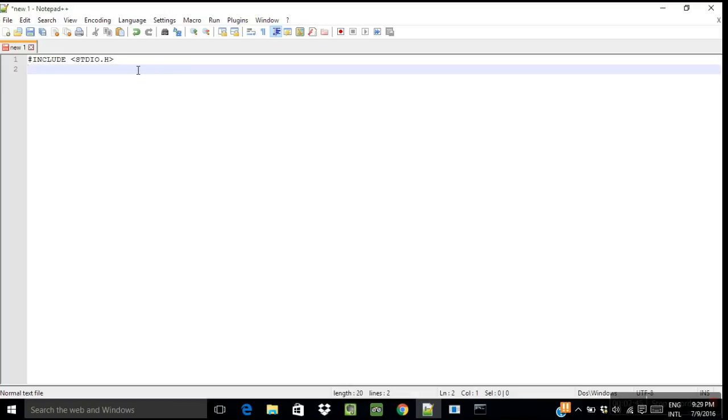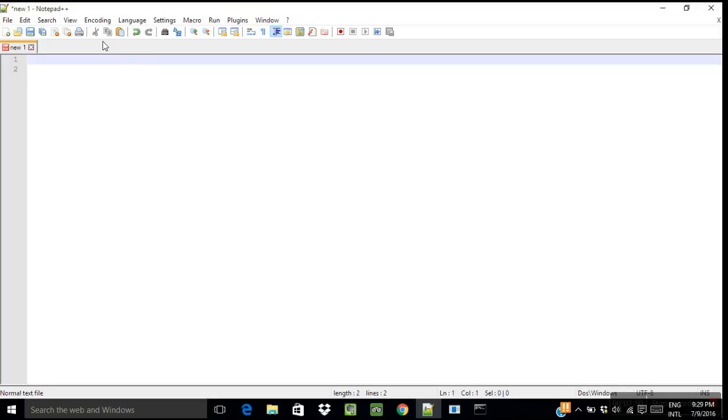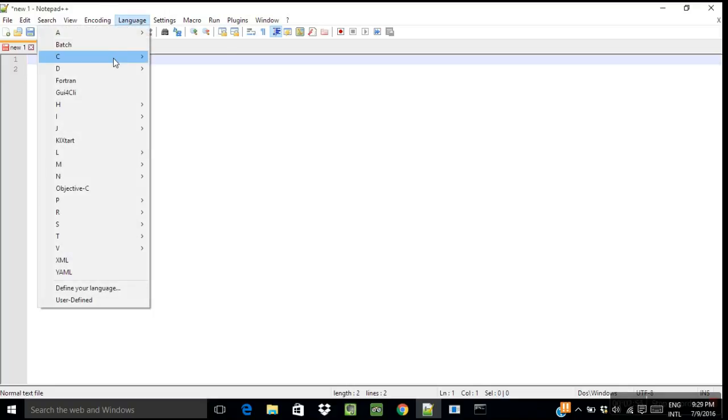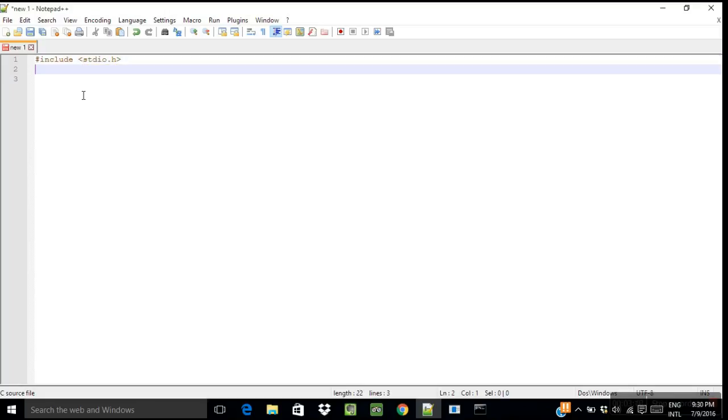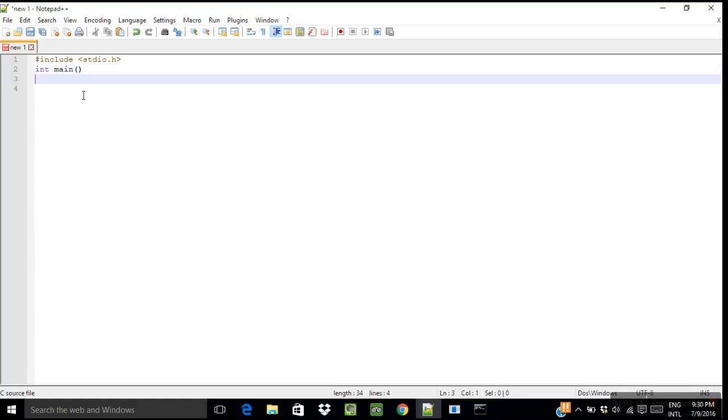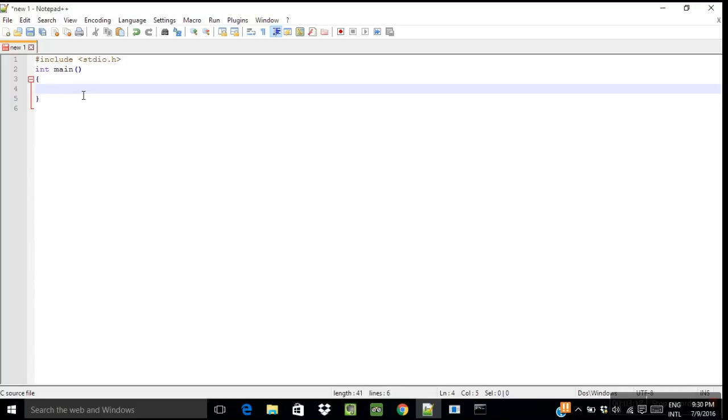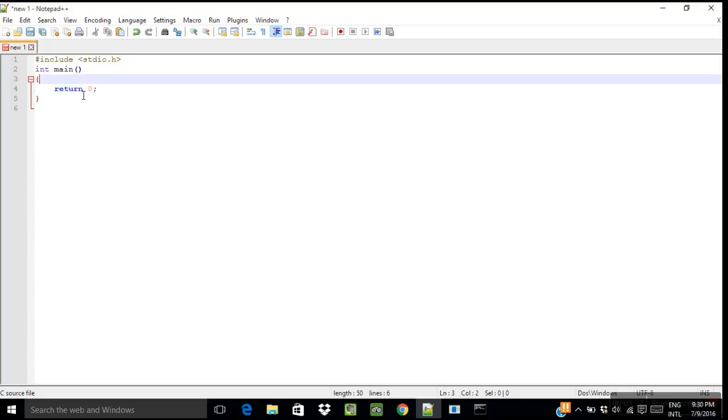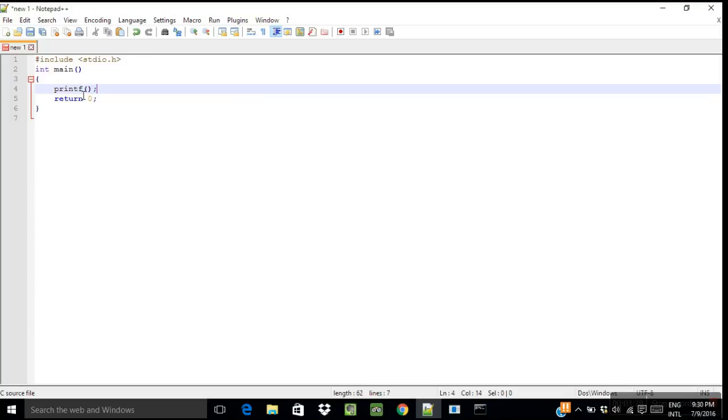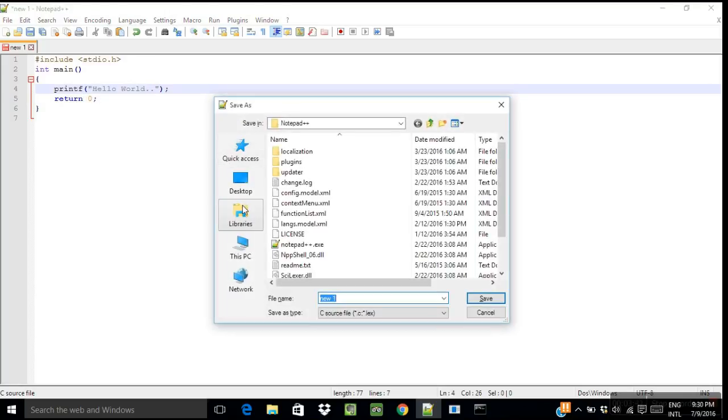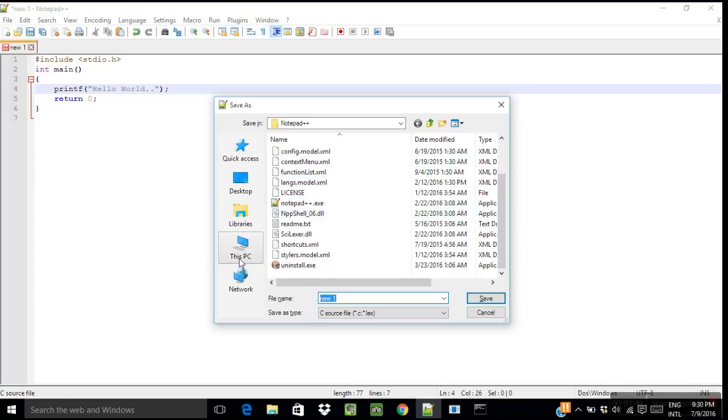Oops, forgot to switch off the caps lock. But before running your C programs, you can change the language from here, so now it will highlight the syntax. Let me just do it, Hello World. So now save it.